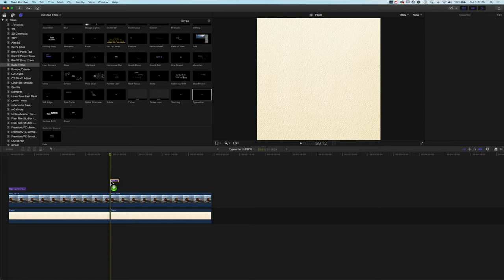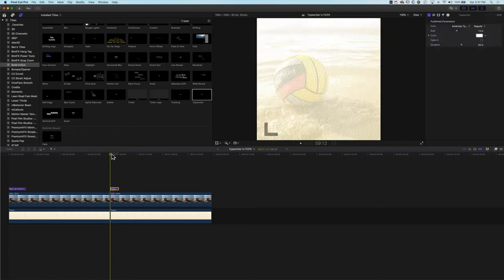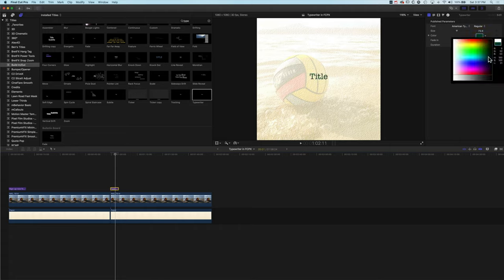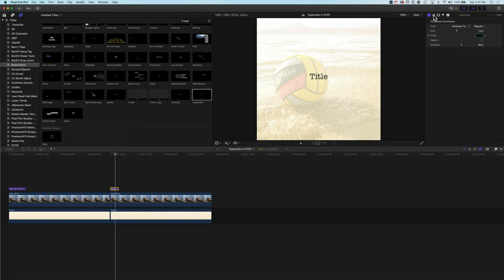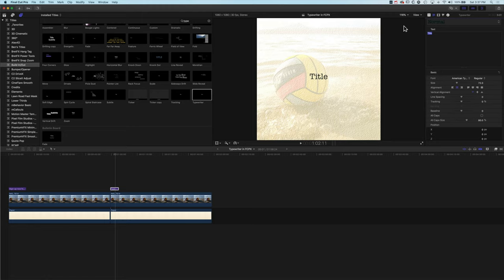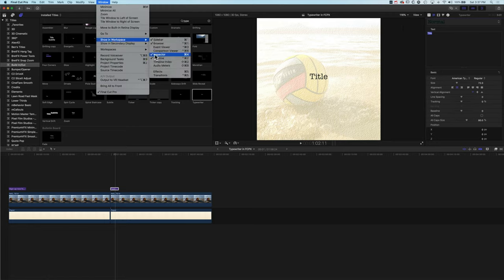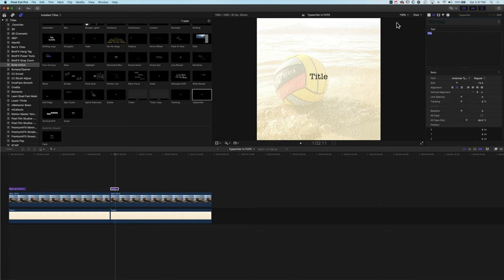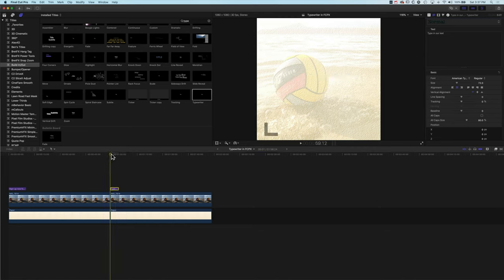We can drag the Typewriter title down to the timeline. Our type is white on a light background, so I'm going to change the color to a dark color so we can see it. This works similar to most titles — we come to the inspector at the top right. If you don't see the inspector, go to Window > Show in Workspace and make sure you have the inspector checked. Then we can type in our text, and straight away that text will type on when we play through.